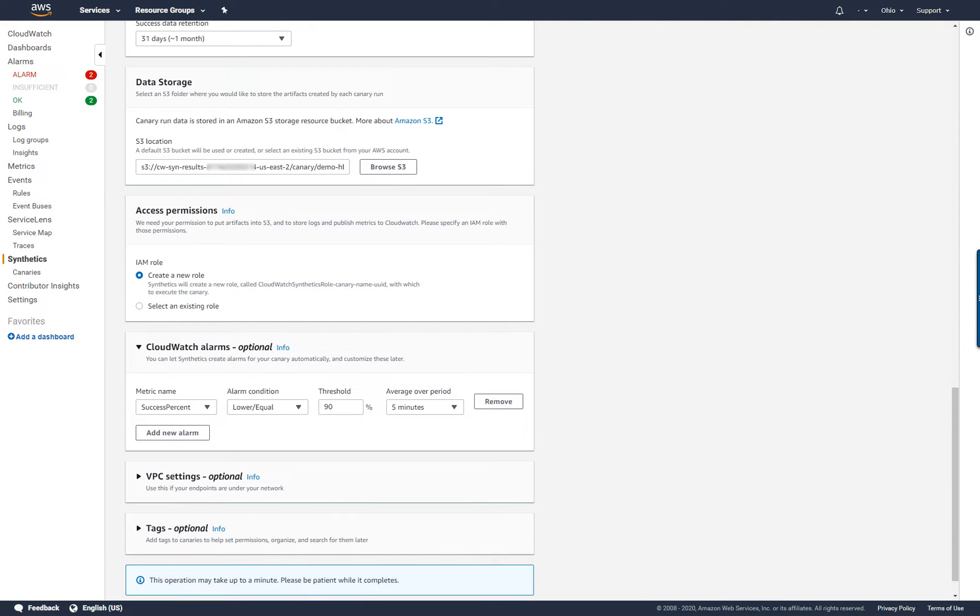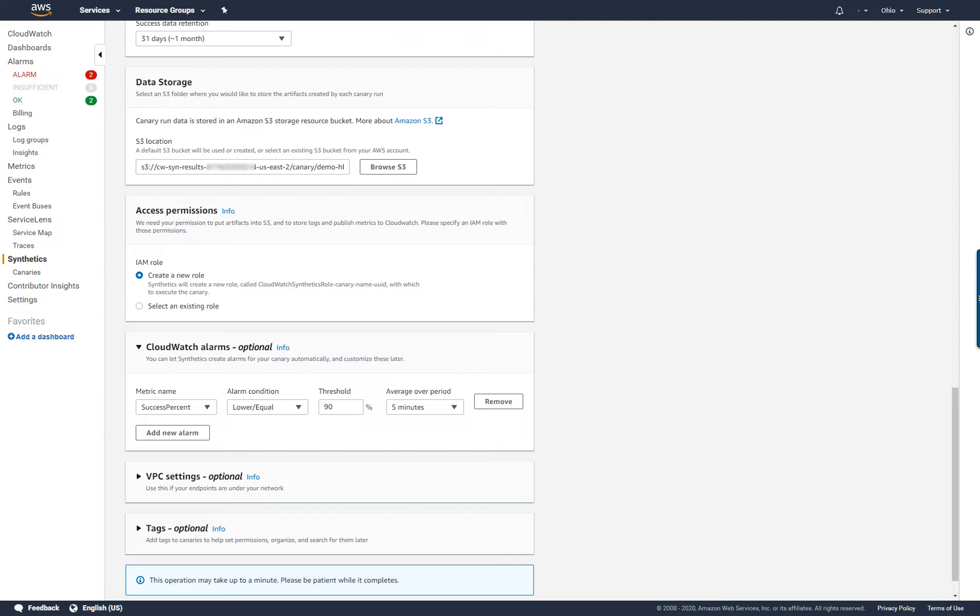Creating a canary takes about a minute and includes creating the necessary IAM roles, the S3 bucket, configuring any alarms, creating Lambda functions, and creating CloudWatch log groups.